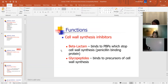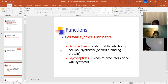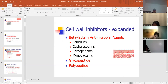Cell wall synthesis inhibitors — the two groups are beta-lactam and glycopeptides. The beta-lactams, like the cephalosporins, bind to PBPs, which are penicillin-binding proteins, and stop cell wall synthesis. These antibiotics will stop cell wall synthesis, and that's how it kills the organism. The glycopeptides will bind the precursors of cell wall synthesis — that's how glycopeptides work. Beta-lactam antimicrobial agents include the penicillins, cephalosporins, carbapenems, and monobactams.